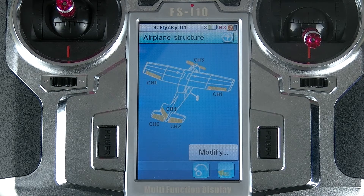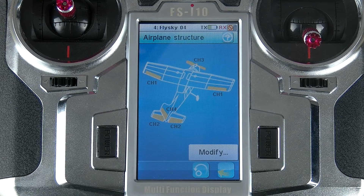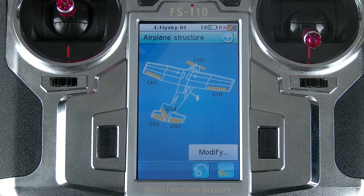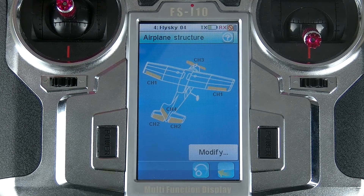The wonderful thing about the FSI-10 is that if your airplane has a very specific setup, in other remotes it might be a little more difficult to see what's going on and to see the setup you've created. The FSI-10 doesn't have this problem because it gives you a lovely diagram showing you exactly what's going on.